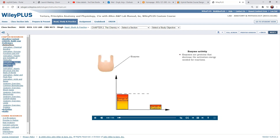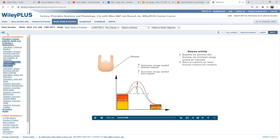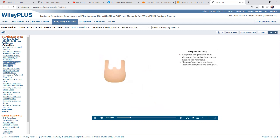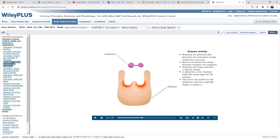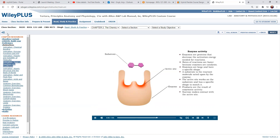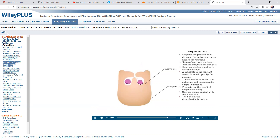Enzymes are proteins that solve reaction rate problems in living systems by reducing the activation energy needed for chemical reactions. Enzymes are catalysts that speed up a chemical reaction. Enzymes are large proteins with specific shapes. The molecule that the enzyme acts upon is called the substrate. The active site is the part of the enzyme that works on the substrate and has a specific shape for its substrate. The products are the results of the enzymatic activity. In this example, the substrate is the disaccharide sucrose. The enzymatic activity breaks the bonds in the sucrose, and the monosaccharides glucose and fructose are the products.